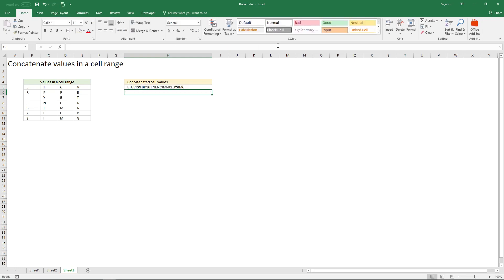Press enter and here are all the values in the cell range concatenated.